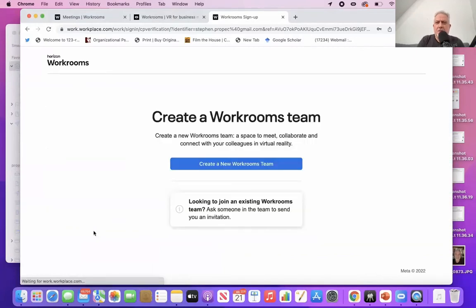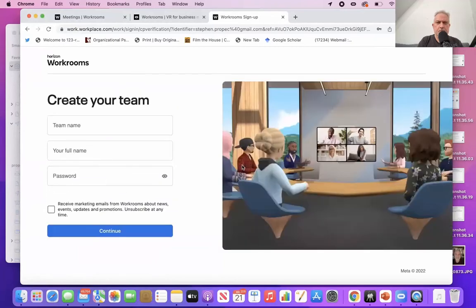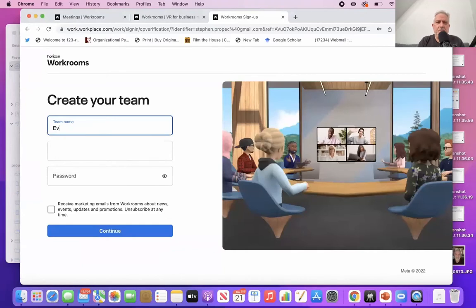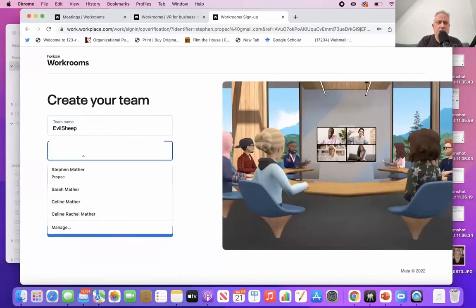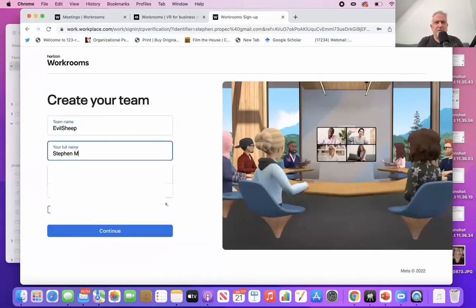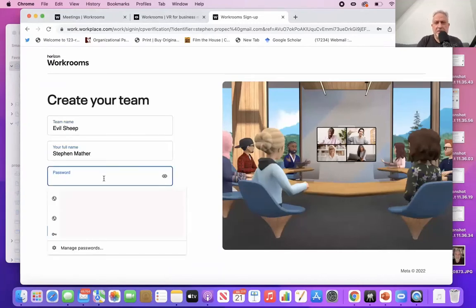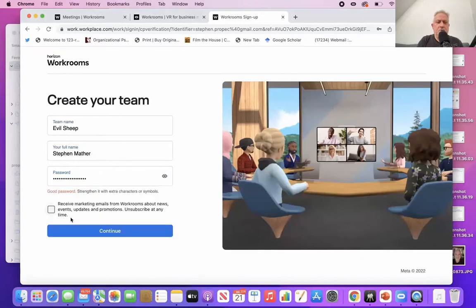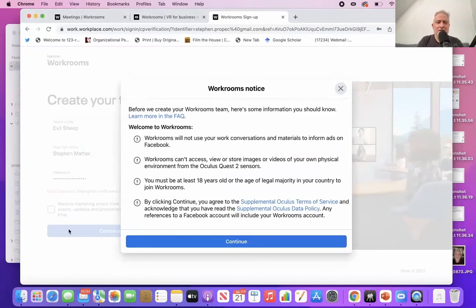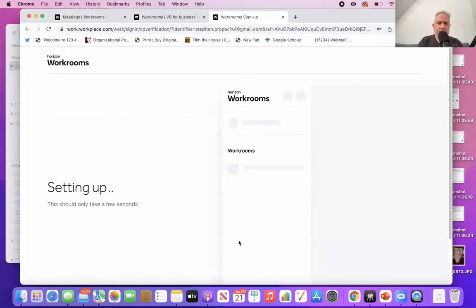Now you've got a choice. Assuming you haven't done this before, you're going to create a new Workrooms team. As the note says, if you want to join an existing team, you'll need to be invited to it, so you're going to create one of your own. Give your team a name — I've called it Evil Sheep, which is the name of a production company I partner with. Put in your full name; if it's a business thing, you'll probably want to use your proper name. Think of a strong password and type it in. You can tick the box for marketing emails if you like, and decide what you want to do about the terms and conditions.